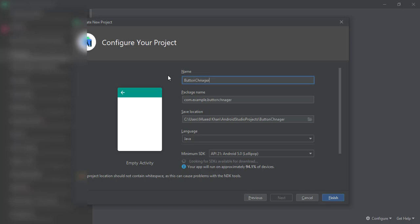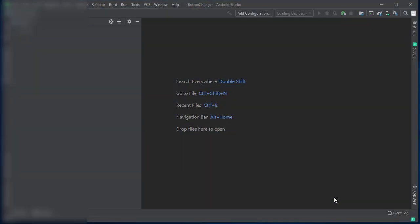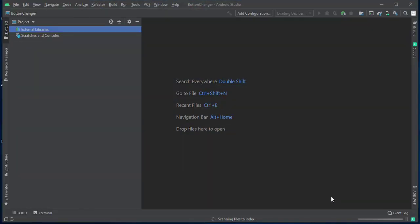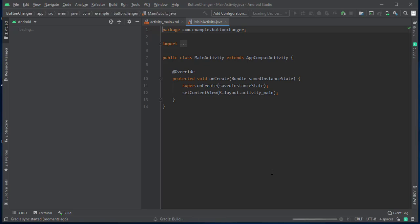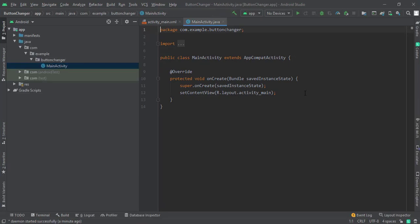Let the Gradle sync complete. Okay, now we will open our